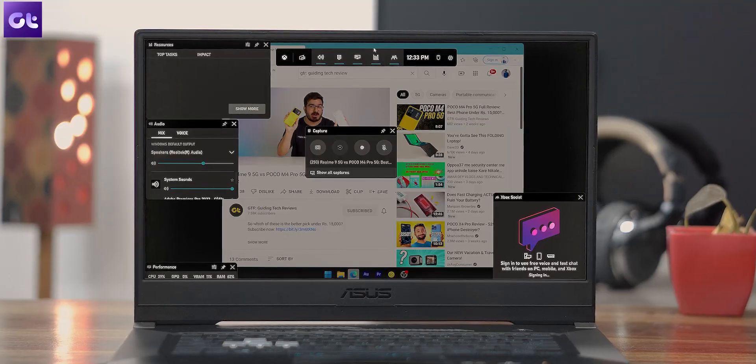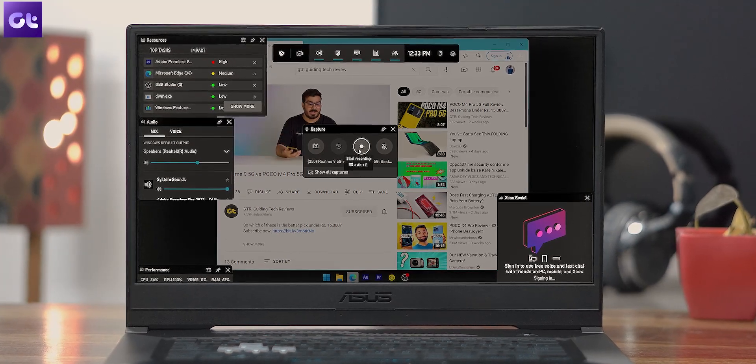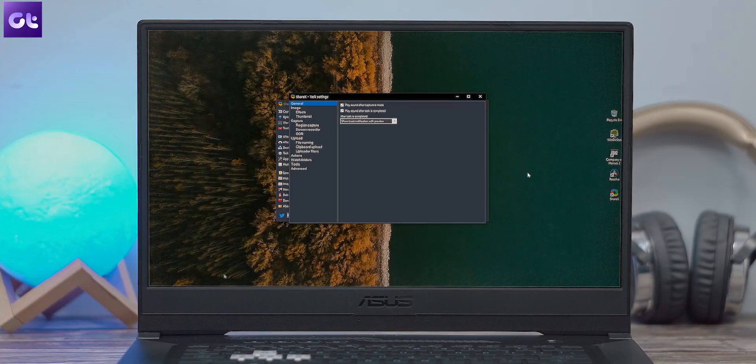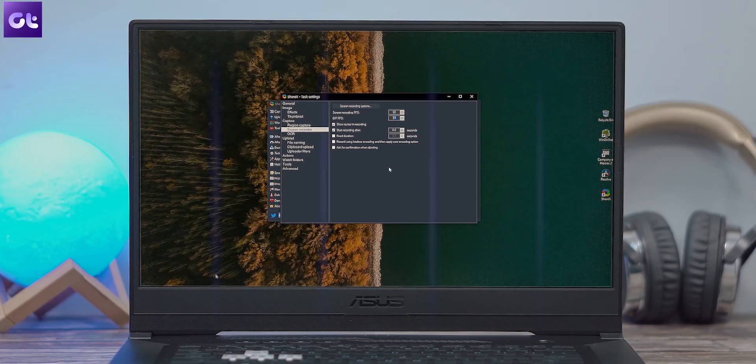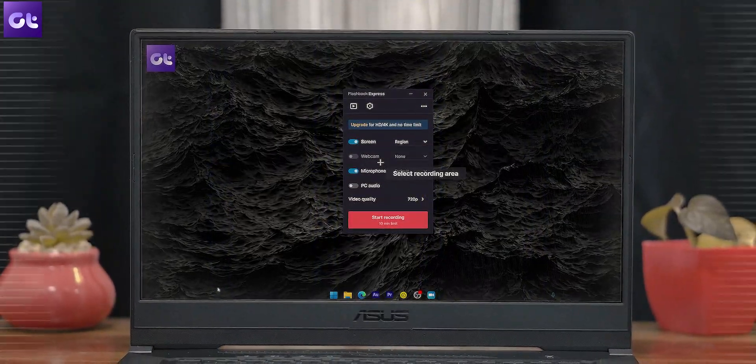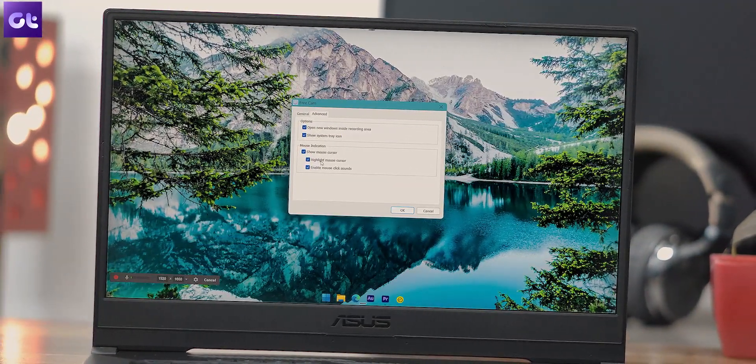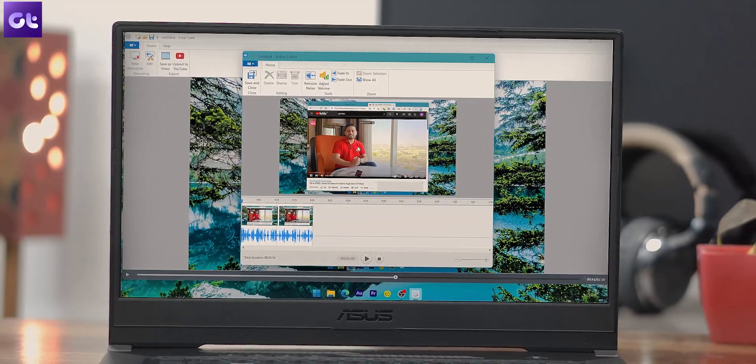Hey guys, how's it going? We do a lot of Windows how-tos and tips and tricks videos here, but the one question that remains constant is: which Windows software do you use for recording the screen? That's what this video is all about. Today I'll be talking about the top 7 apps that you can use to easily record your Windows 11 or 10 screen. These apps are 100% free and most of them don't even come with a watermark. This is Varun from Guiding Tech. Let's get started.